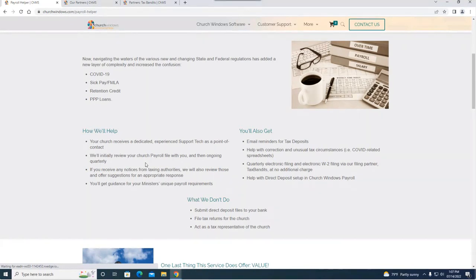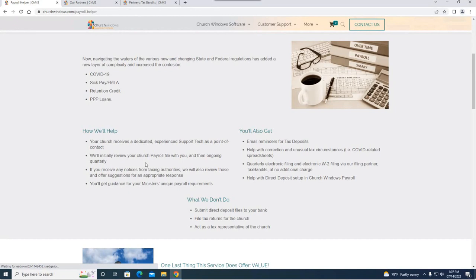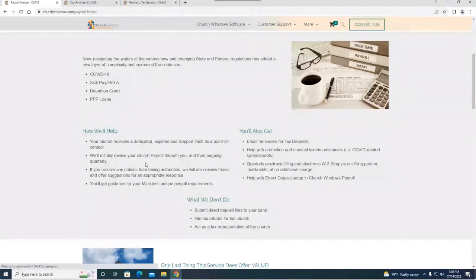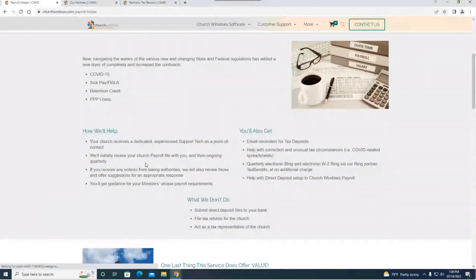So why would payroll helper benefit the church? You can get a dedicated experienced payroll tech as your contact. Pam does a lot of these. She mostly does the accounting and the payroll helper ones and I handle the membership and donations. Pam along with some other techs does a really good job. She's extremely knowledgeable with payroll. We can help you run a report to determine the amount for your 941 deposits, quarterly electronic filing and electronic W-2 filing through our filing partner Tax Bandits.